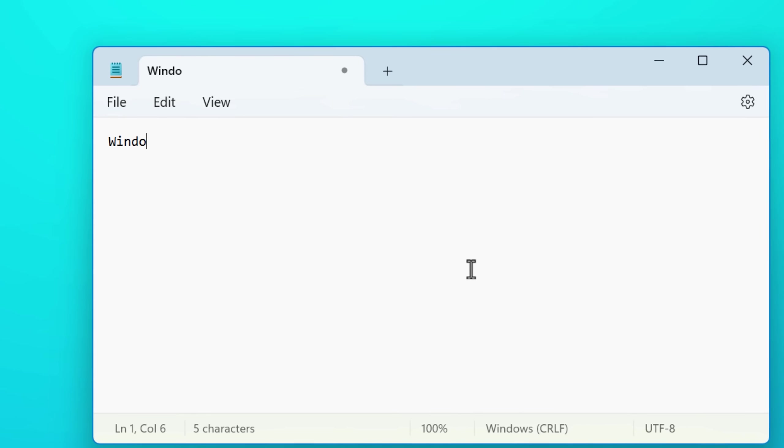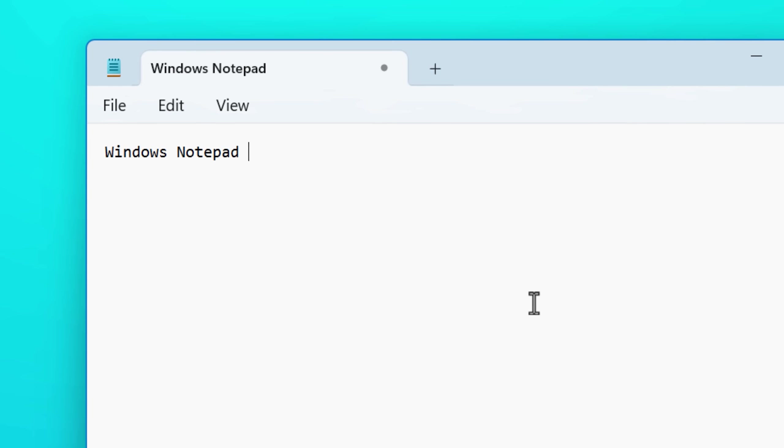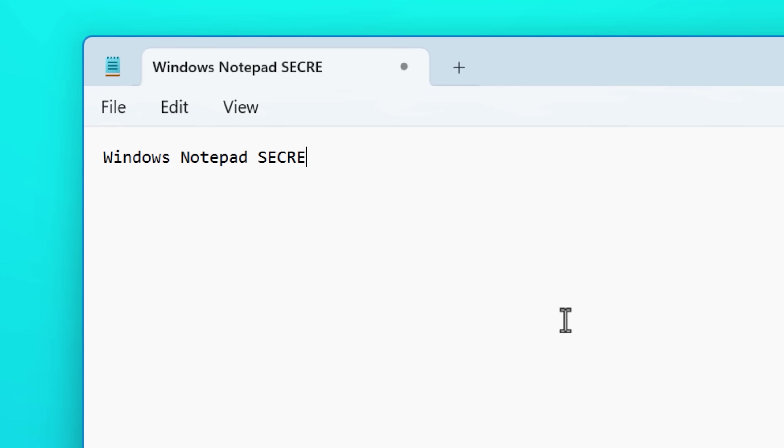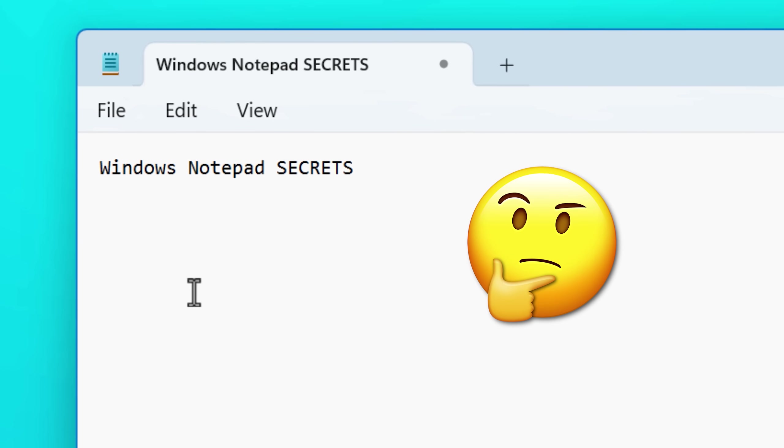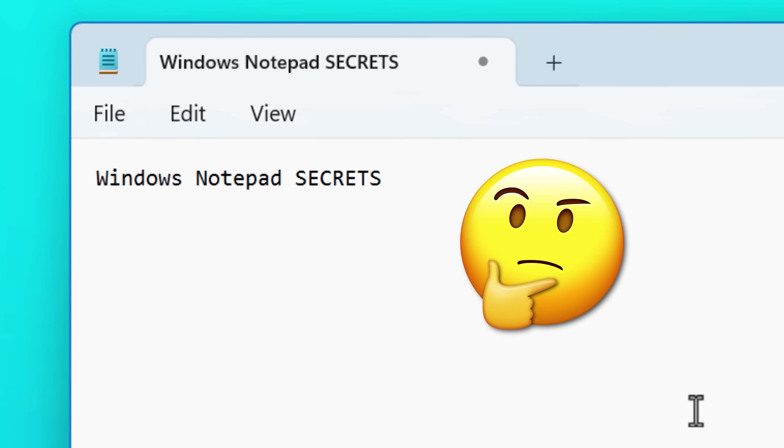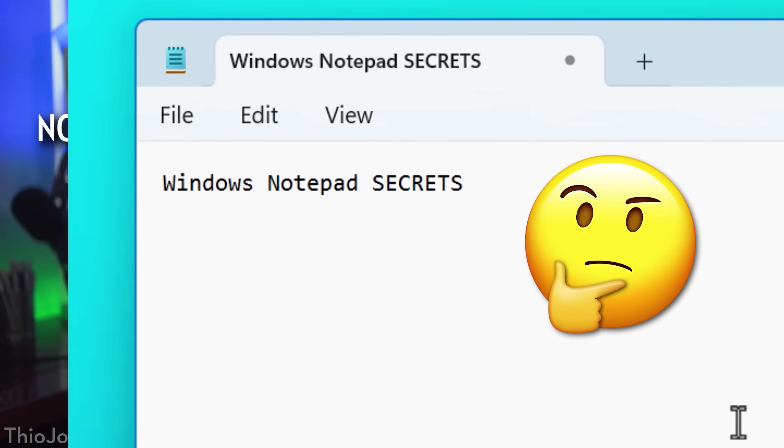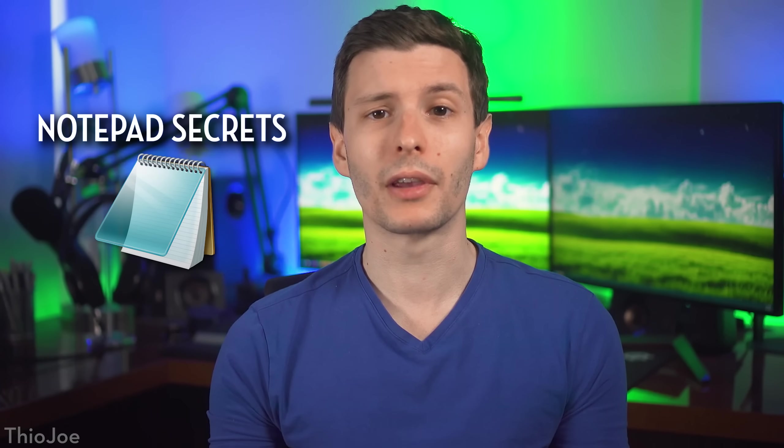Windows Notepad. We've all used it and you think you might know everything there is to know about it, but you don't. I'm going to go over some secret features in Notepad that you probably never knew about before. There's a couple that are also hidden in plain sight, you might say. So let's get into it.